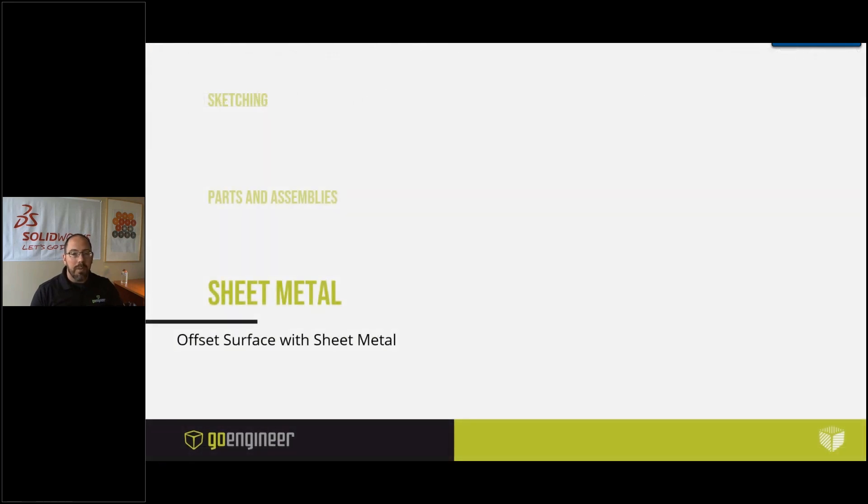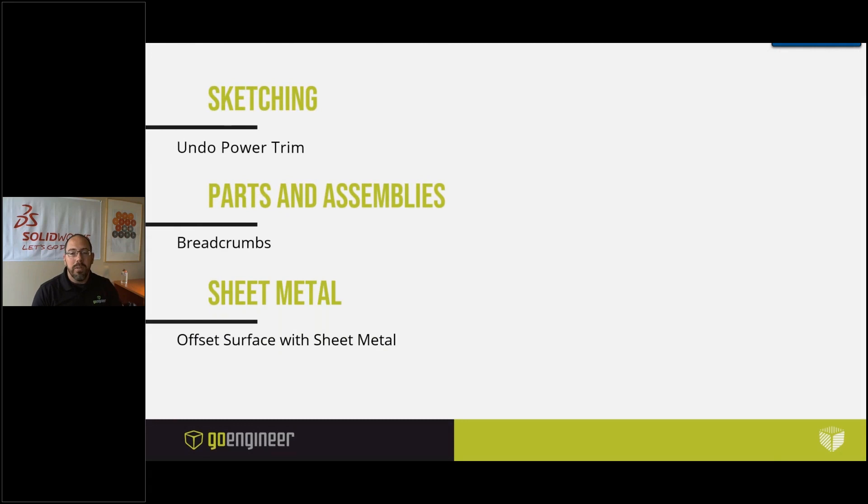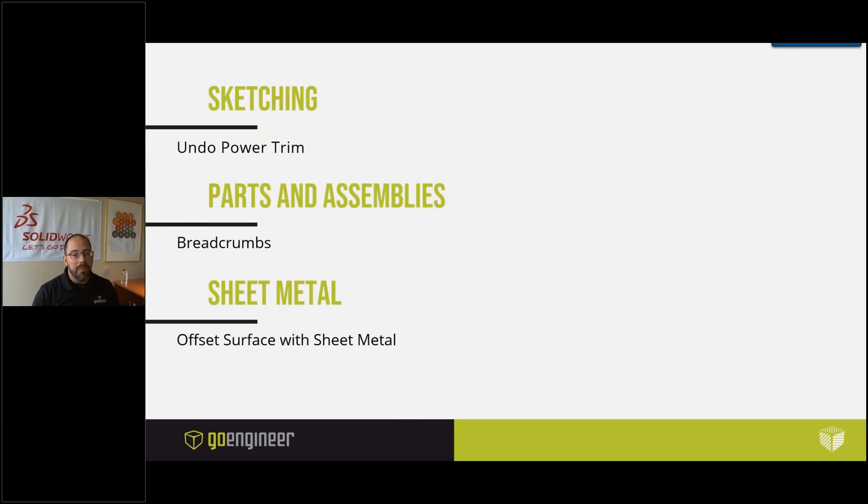So these are just a couple tools and tips and tricks that you can use to improve your work. I hope that this makes it a lot easier for you to work with your SolidWorks software. Thank you for watching.